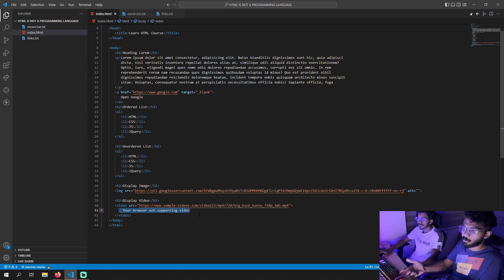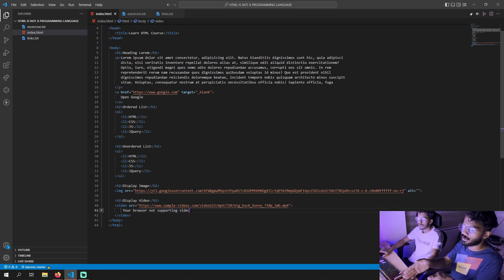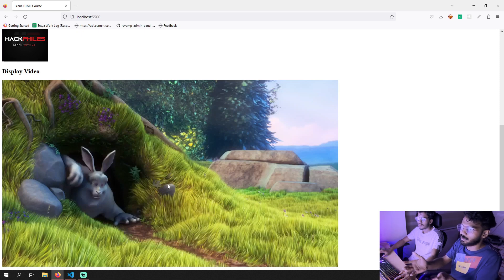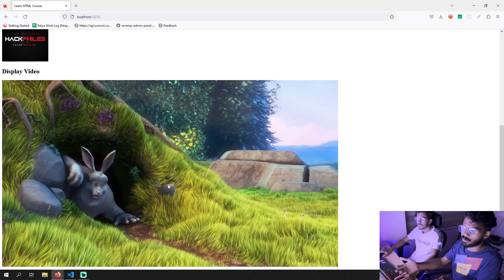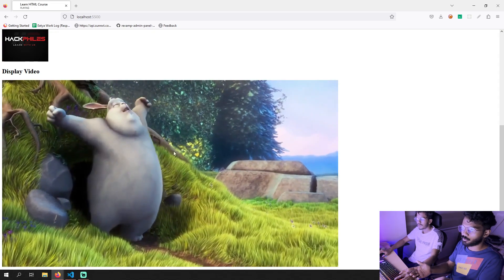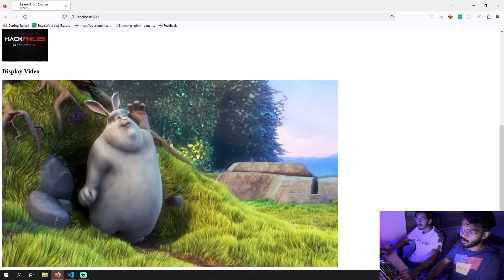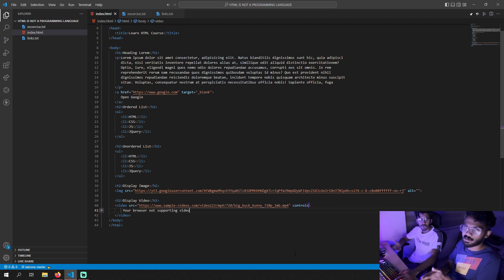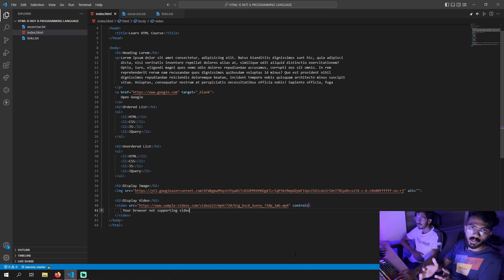If the browser does not support video, that fallback text will display. Let's do a preview. We have a video example. We hold a right-click and there is a free video option we can use. Here is the video tag — there is also an SRC attribute. There is also a 'controls' attribute. The controls attribute adds play/pause buttons to the video player.